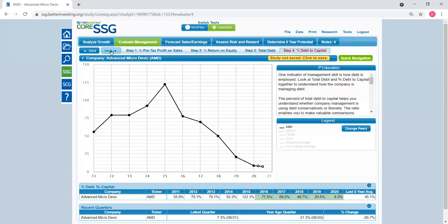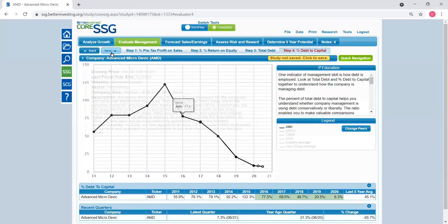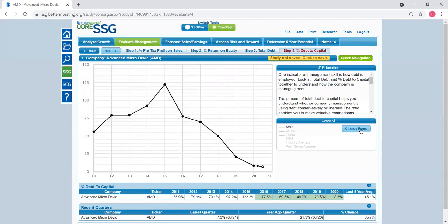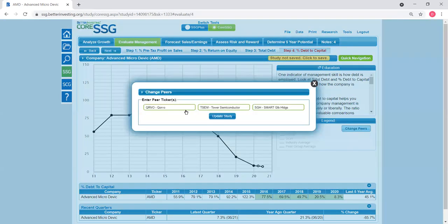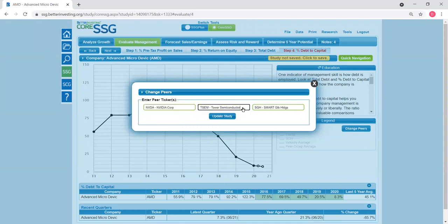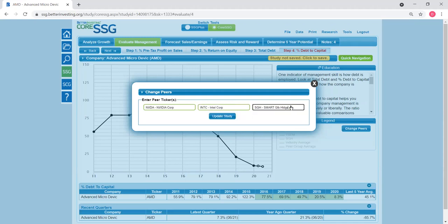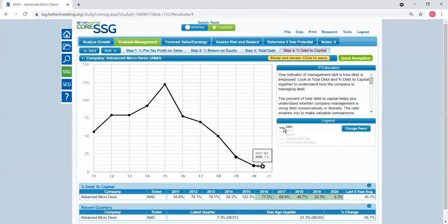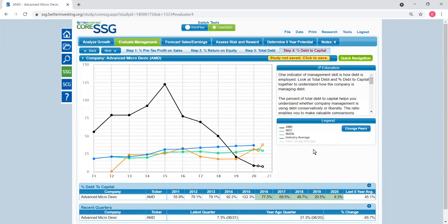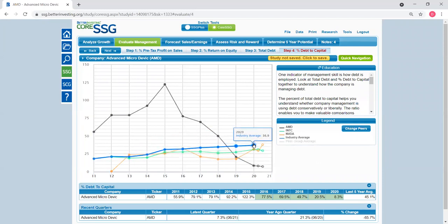And then this is the debt to capital ratio. Now at this point, actually in any one of those charts, you can compare AMD to other companies. For example, if I change the peers, let's say we compare that to NVIDIA and Intel. I'm going to click on the line for Intel and the line for NVIDIA, and then also you can click on industry average, which is the industry average chosen by Better Investing, and the peer group average.